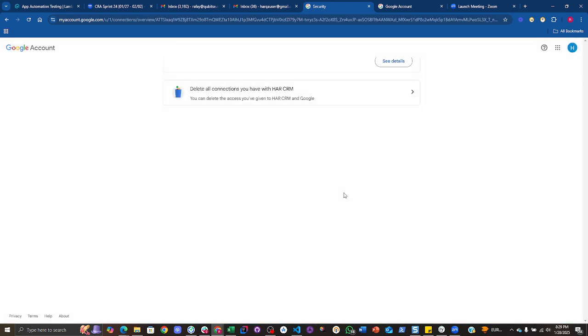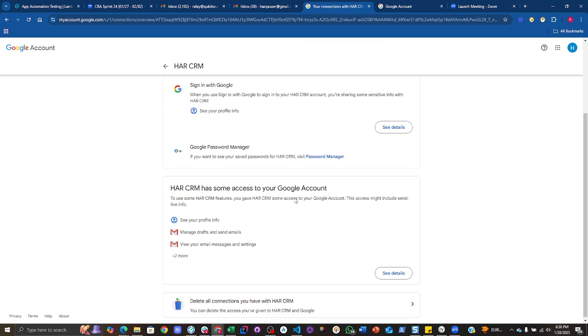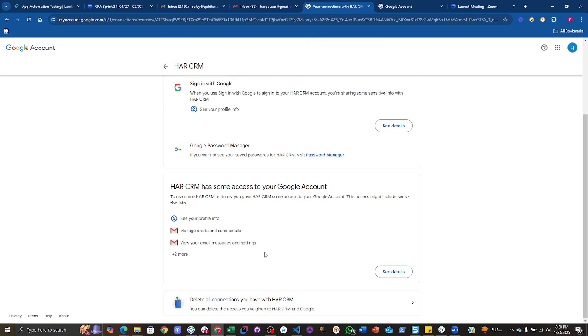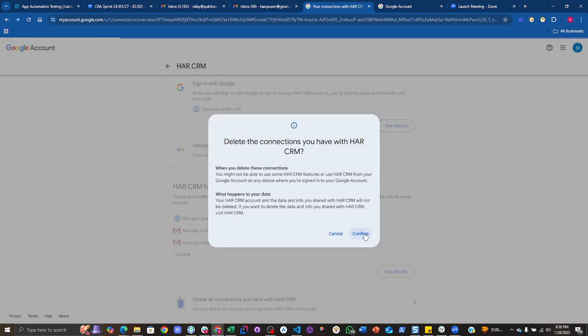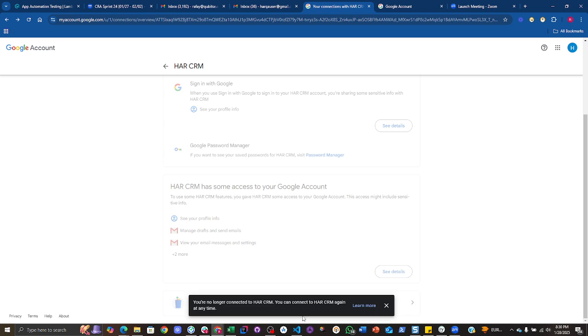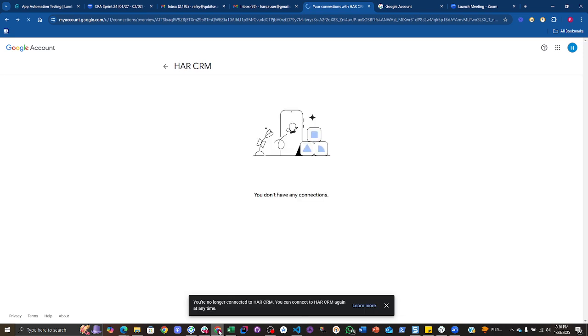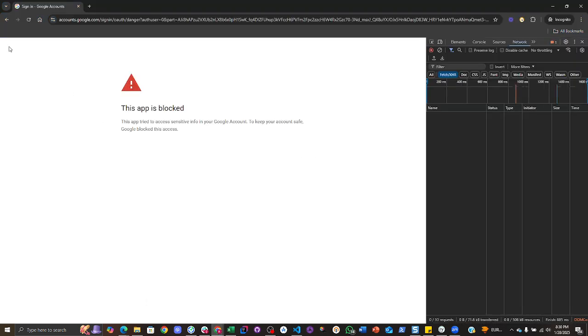Scroll down until you find delete all connections you have to CRM. You need to tap on it and confirm it. After that, you need to go back to your CRM account again.